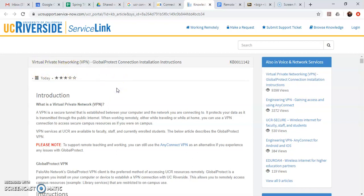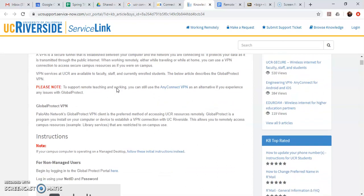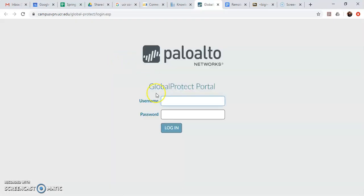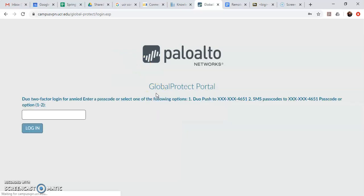So I'm going to go ahead and scroll down to this link here the GlobalProtect portal. So I click this which opens a new tab that I need to log into using my UCR netID credentials.